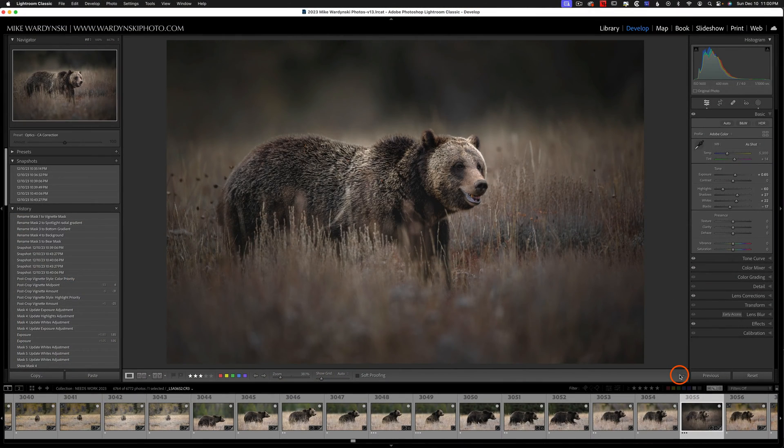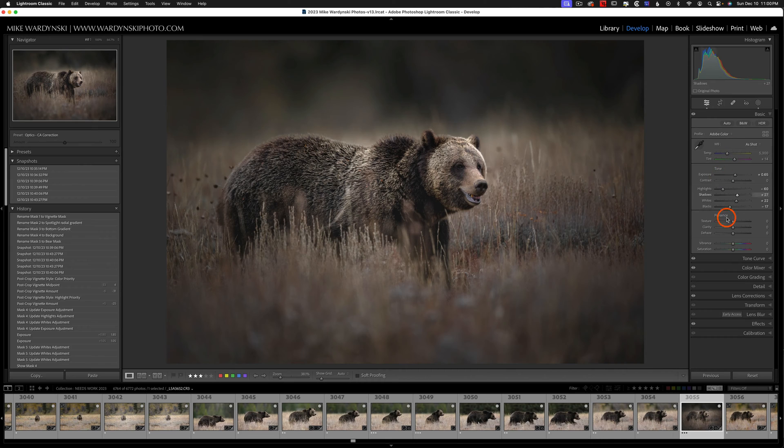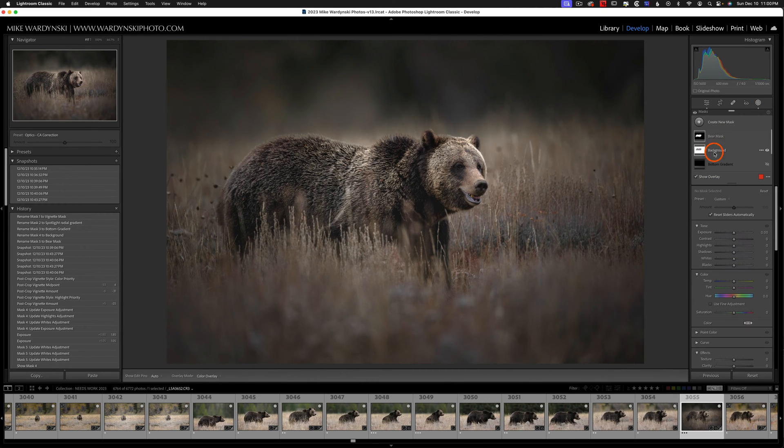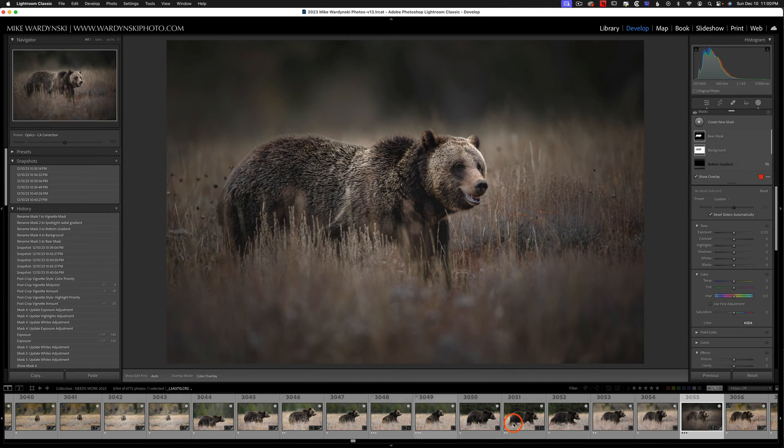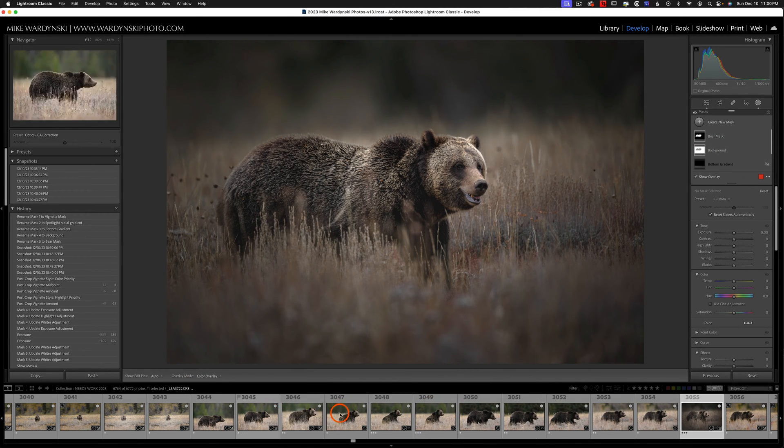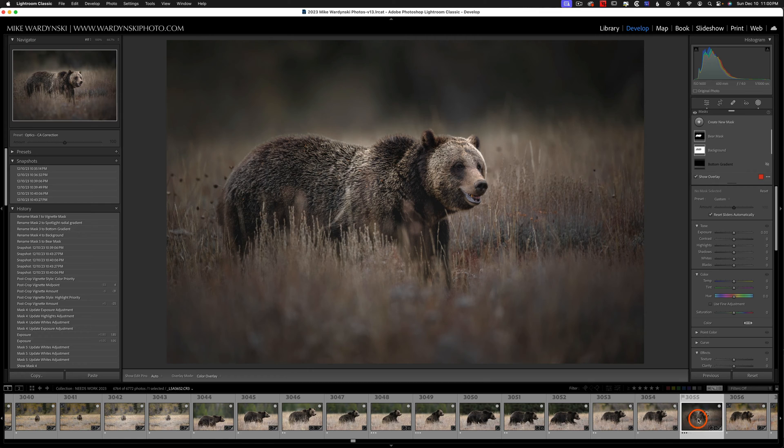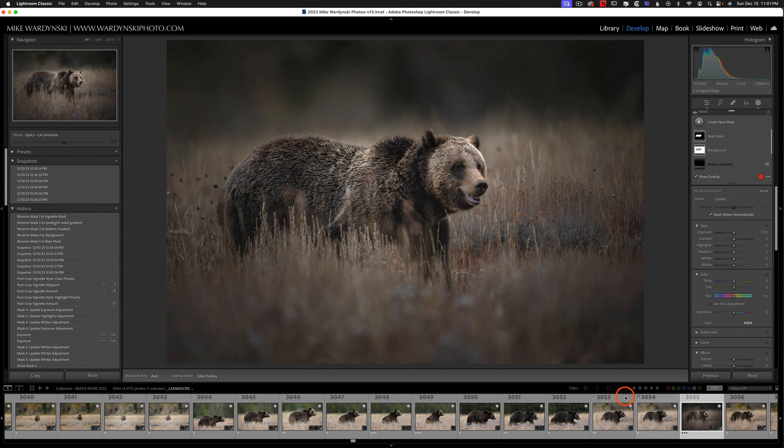Here we are in Lightroom and I've got a grizzly bear. You can see I've done some edits here in the basic panel and I've also applied a few different masks to this photo. And now I want to sync this with these other photos that are very similar. So I'm going to select this first photo. You can see it's selected because of the highlighted frame here.